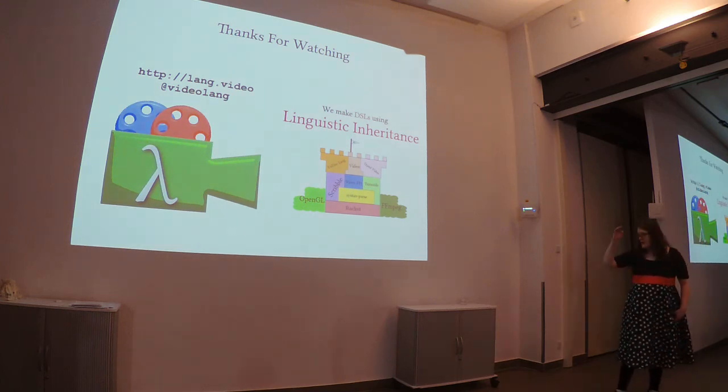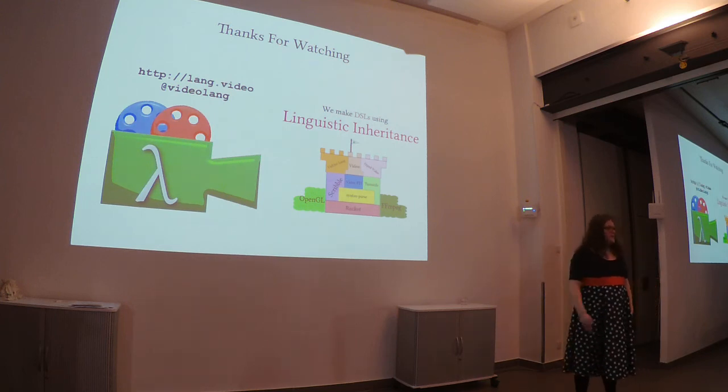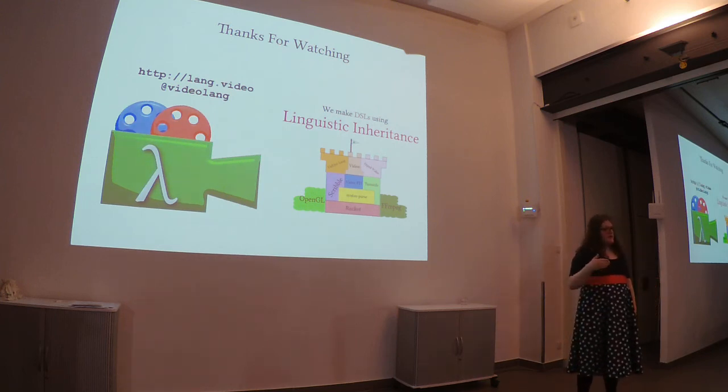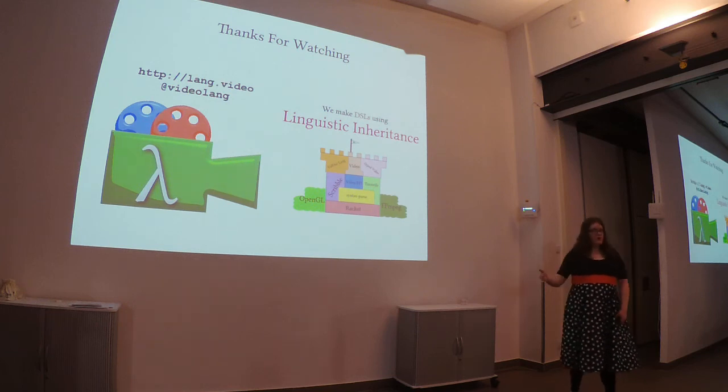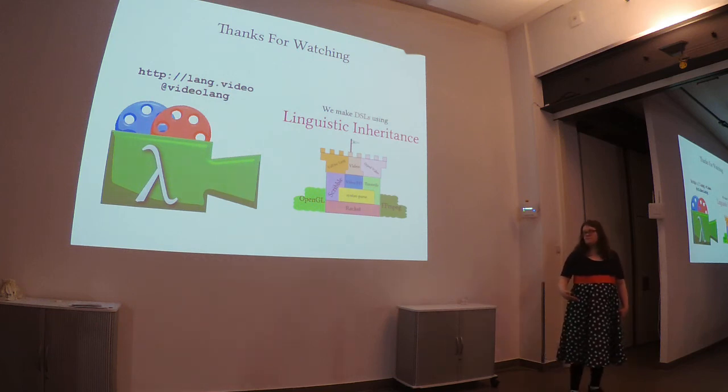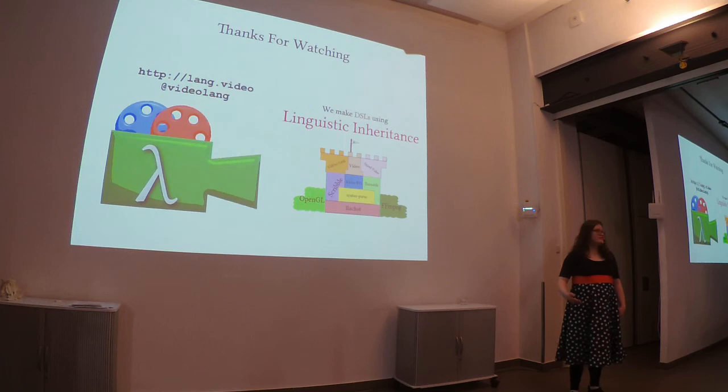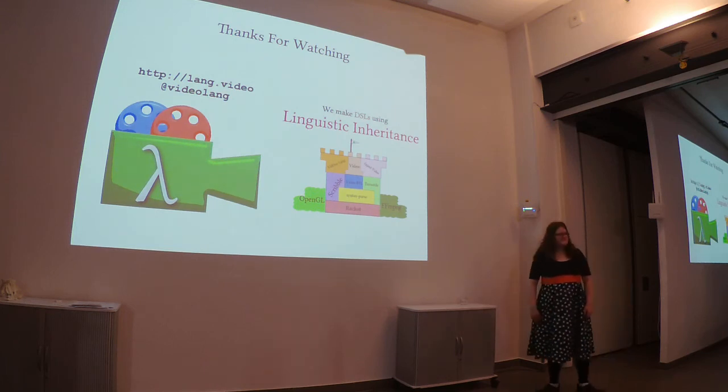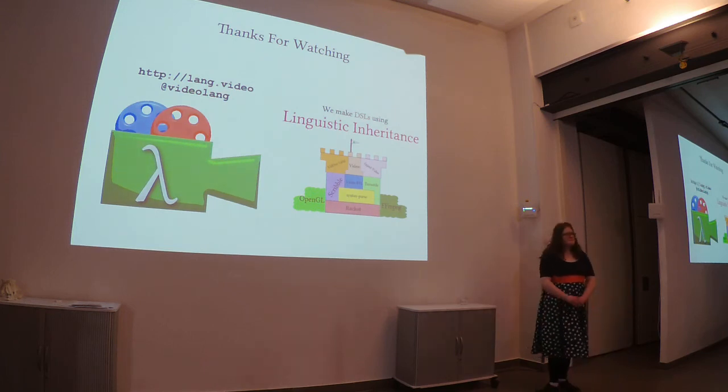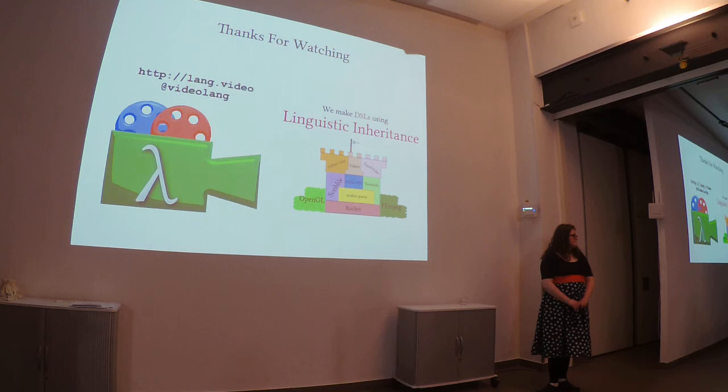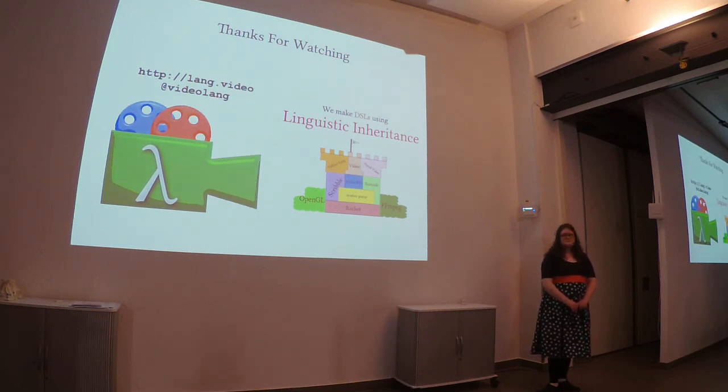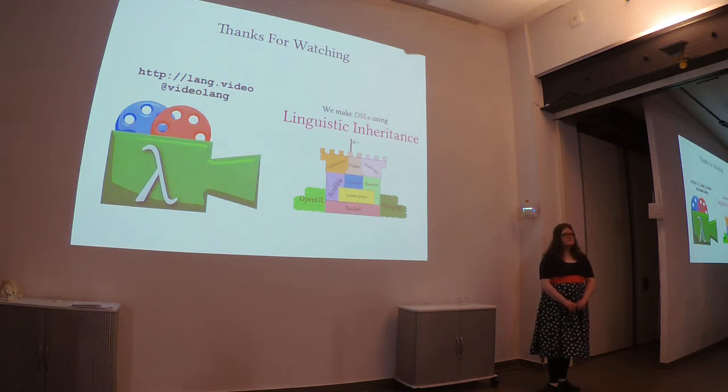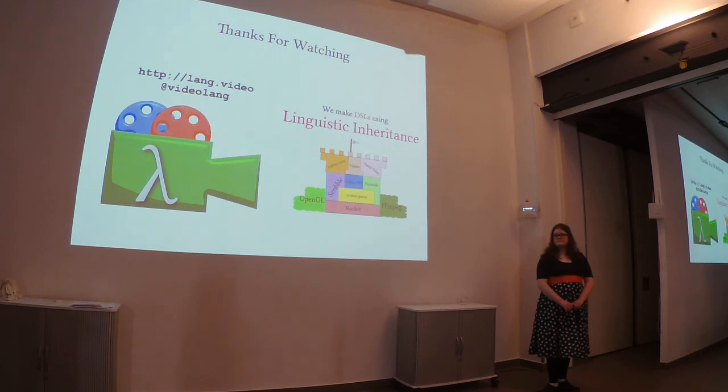And I still work on this pretty much daily. So, thank you. Thank you.